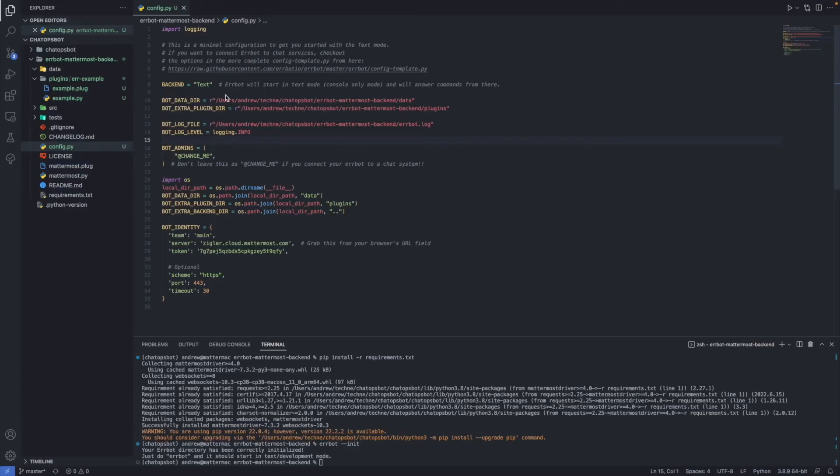In a code editor, open the config.py that was created earlier. We're going to update some of the values and add some new code.